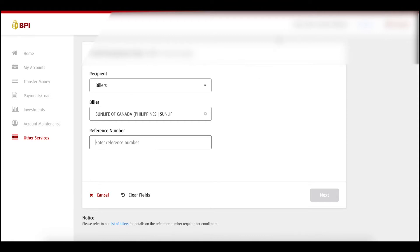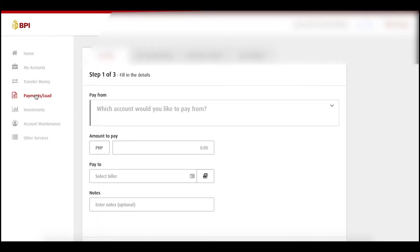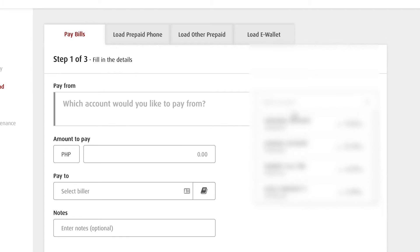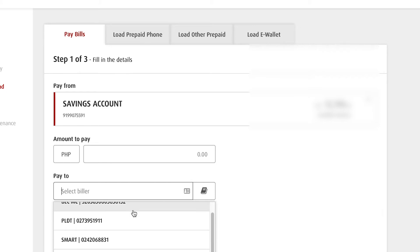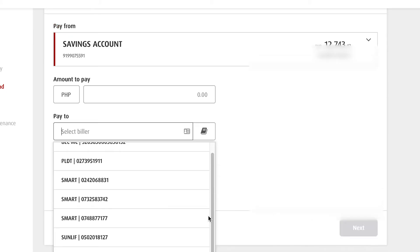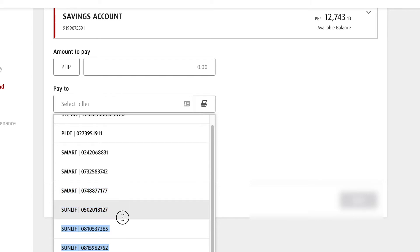Once you put your policy number in, you are now ready to pay. Go to Payments or Load. Select where you'd like to pay from — for example, your savings account. Enter the amount to pay, which should be your premium amount or more. Under 'Pay To,' select your biller — the Sun Life account you enrolled — and make sure it's the right policy number.